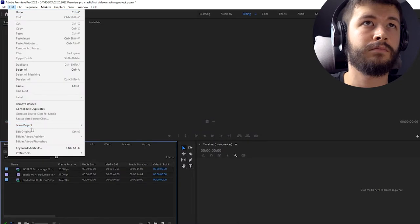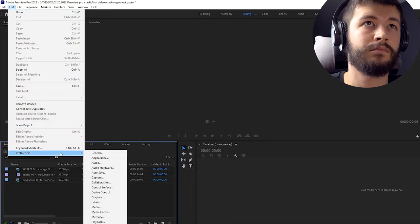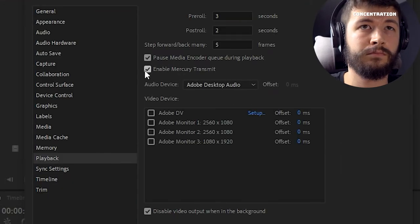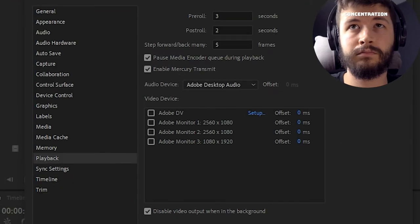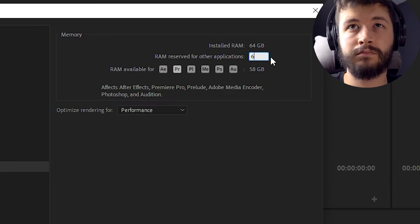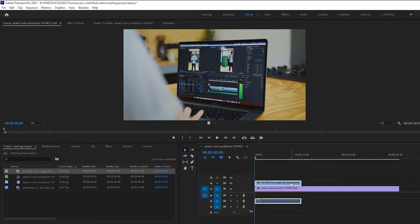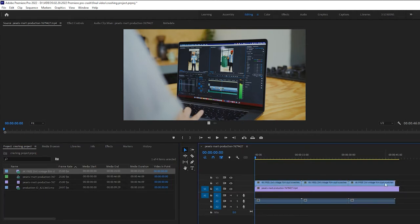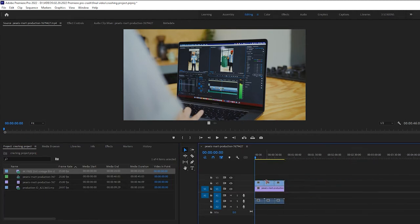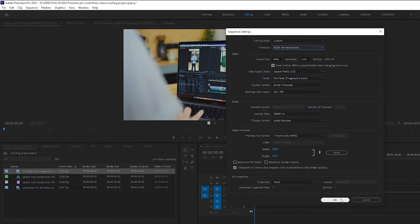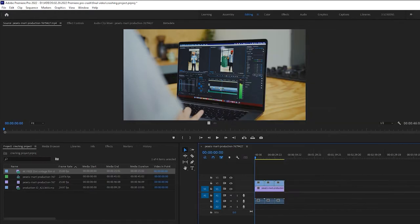I'm starting off in the preferences, turning on grossing files, turning on Mercury Transmit, and allocating all my RAM to not use Premiere Pro. I'm dragging the footage into my timeline and then changing the sequence settings so they don't match.